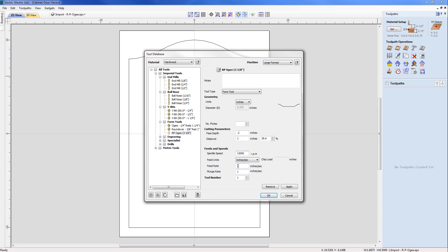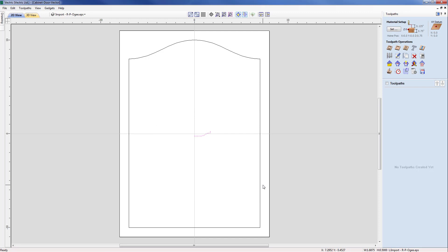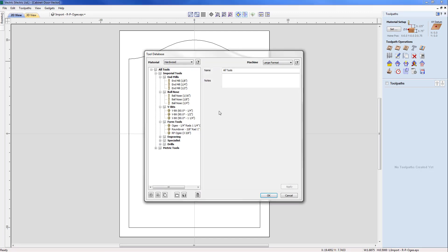And I'm going to keep my spindle speed roughly around about that and my plunge and feed rate roughly at those two and I'm just going to OK that now. Now this will add that tool into the tool database. So when I OK that it's been added. If we come back to the tool database you can see there that it's ready to be selected for a future toolpath.